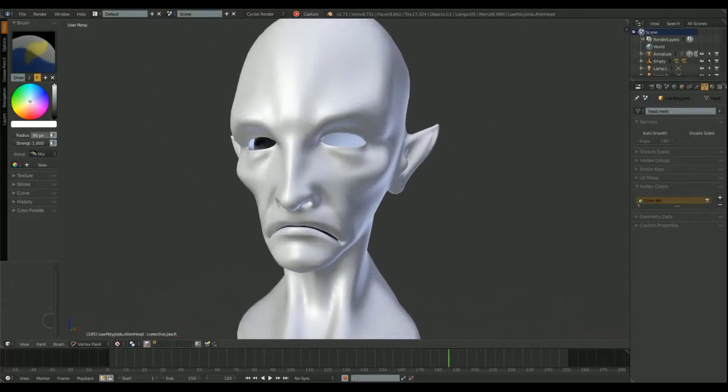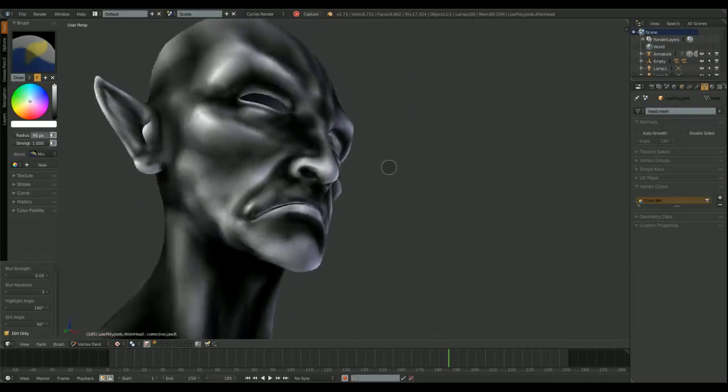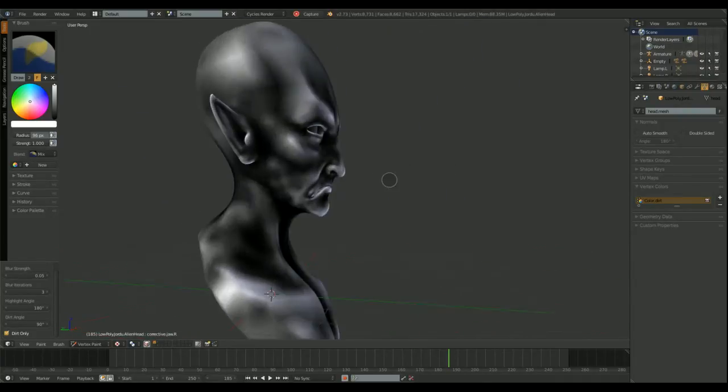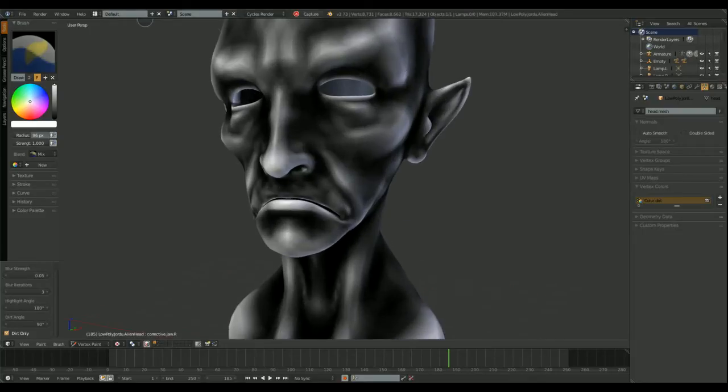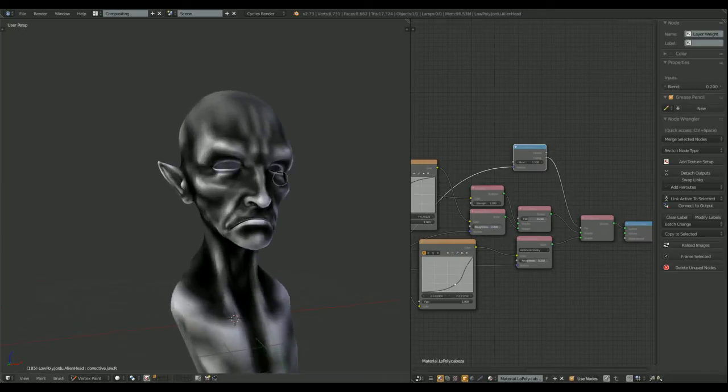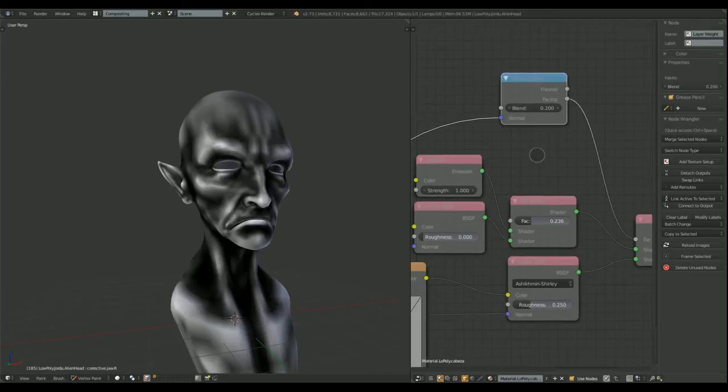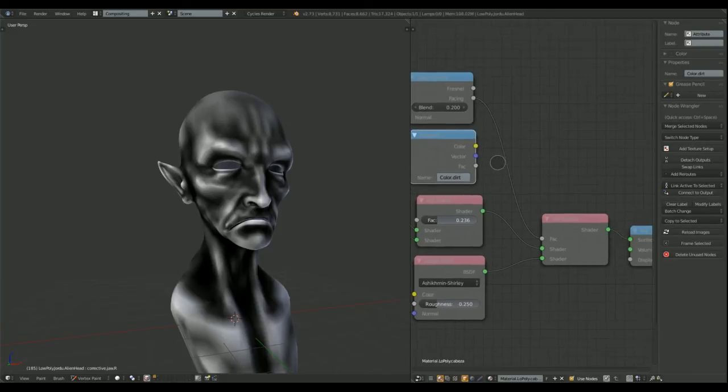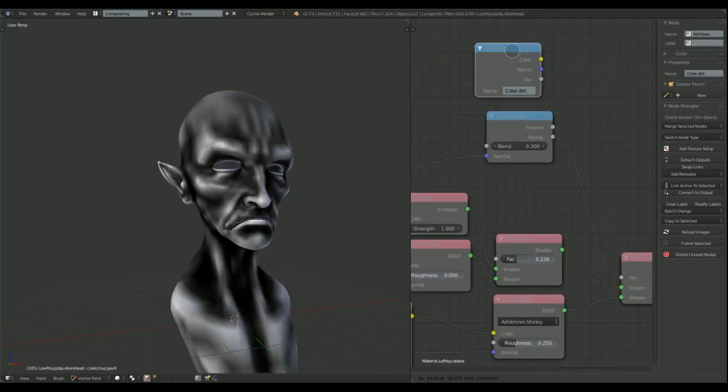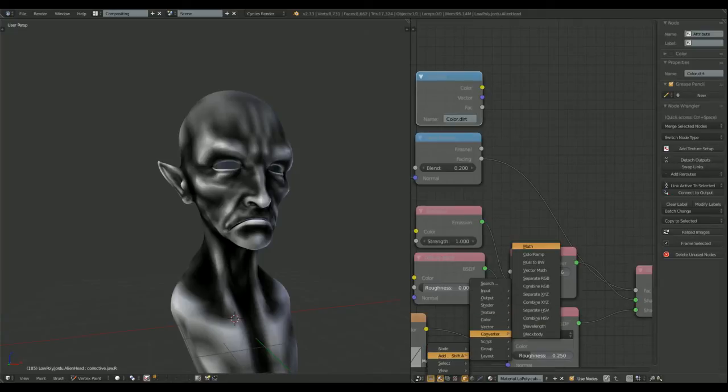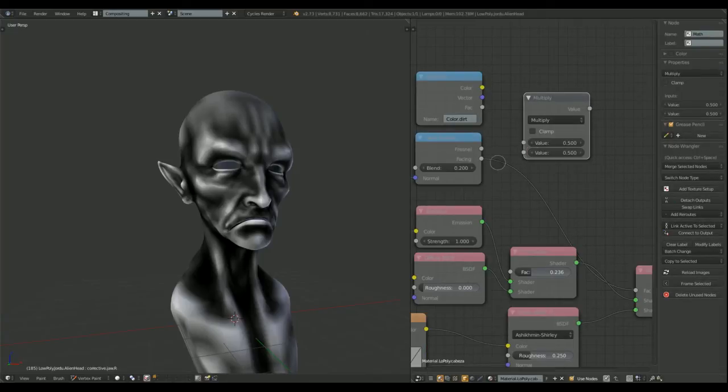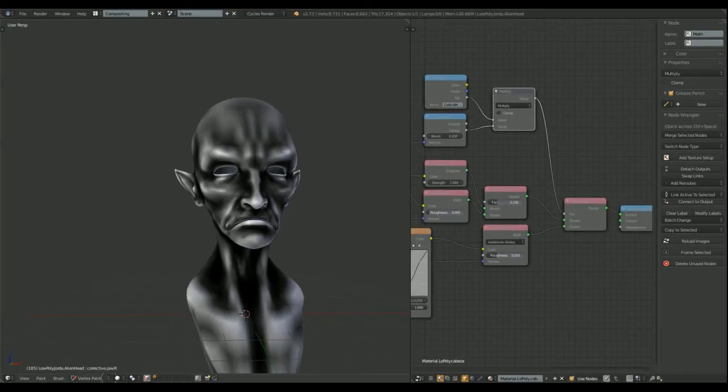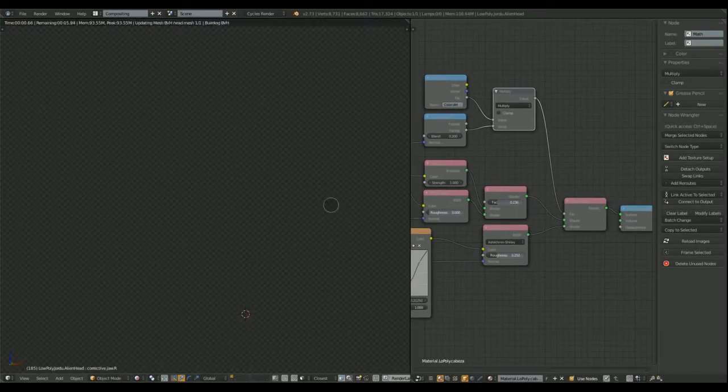But we need to... We're going to need to include some shape keys to fix some deformations. In the model, I'm going to include... Well, I already include two maps, a diffuse map and a normal map. The specular, it's... I'm going to use some vertex colors.